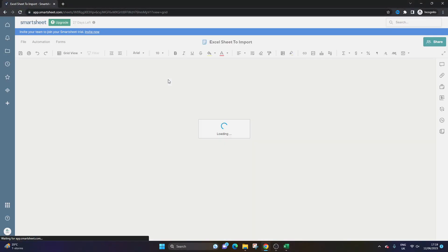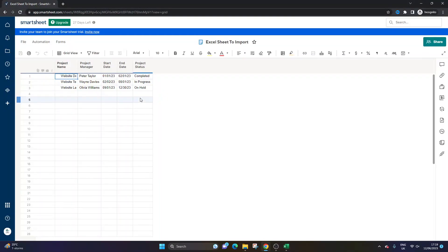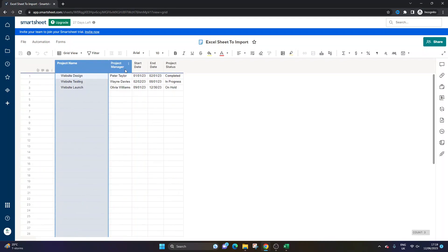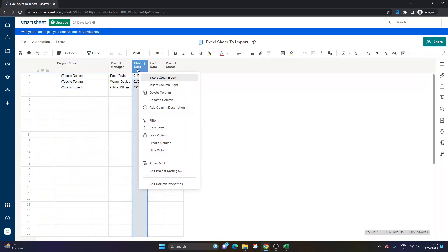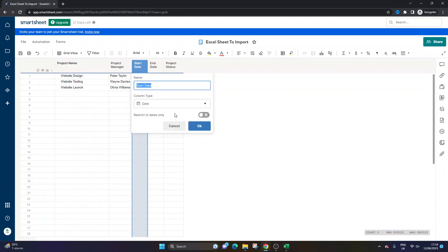So if we go into Smartsheet, and we go in here, you will see exactly the same sheet. And the good thing is, if you edit the column properties, it's a date column as well.